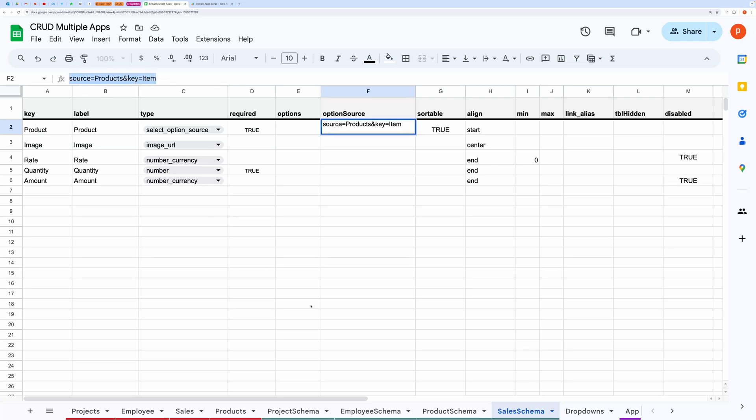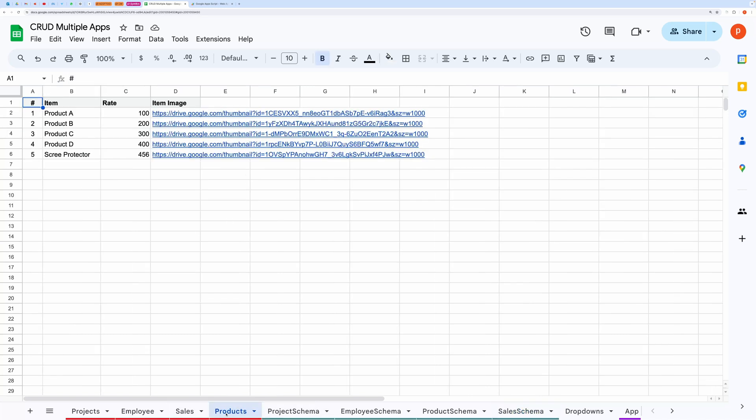Here the source is the sheet name and key is this item field name if you want to pull options from a record like products.